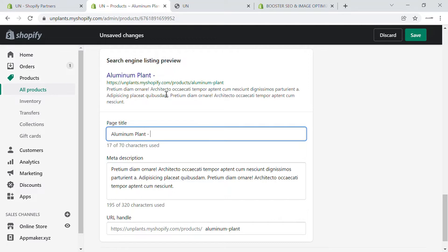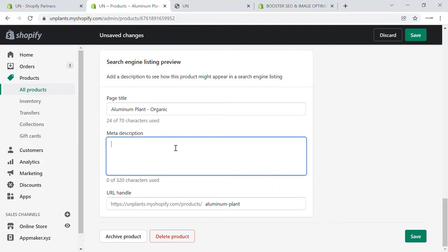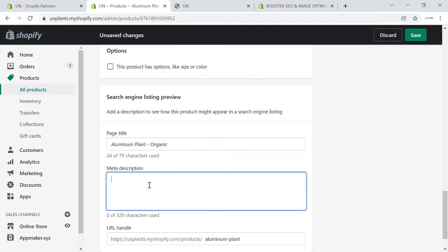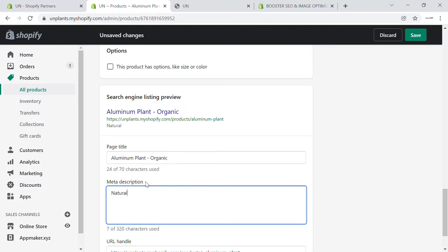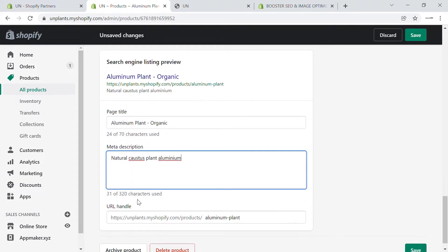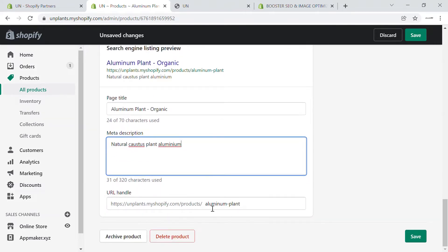For example, words like 'plants' or 'organic' are some keywords you can use as a page title when you're selling a plant. You can also add a meta description, which describes how your product is viewed. For example, 'natural cactus plant, aluminum.' This should make sense and tell what your product is while maximizing SEO. You can use up to 320 characters, and you can also use a URL handle that includes the product.